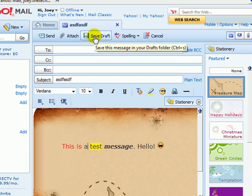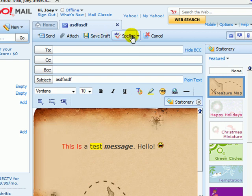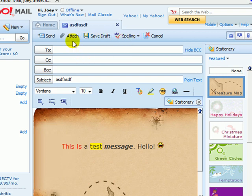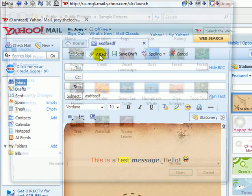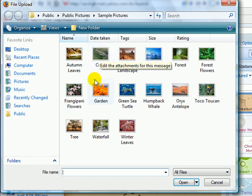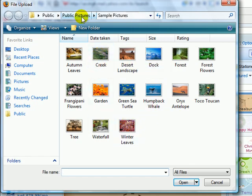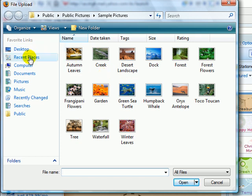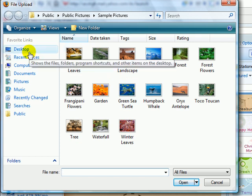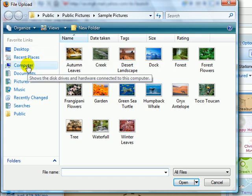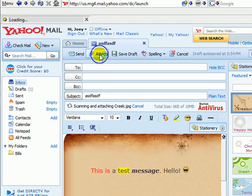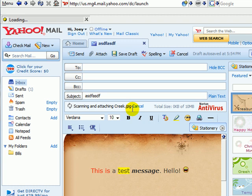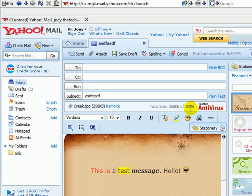Or you could save it as a draft, check your spelling just like Microsoft Word, or if you want to attach a file you click here. It will open up to a certain folder, but you could grab any file from your computer. For this example I'll just grab a picture, it will attach it. You can attach up to a 10 megabyte file, and Norton Antivirus scans it.